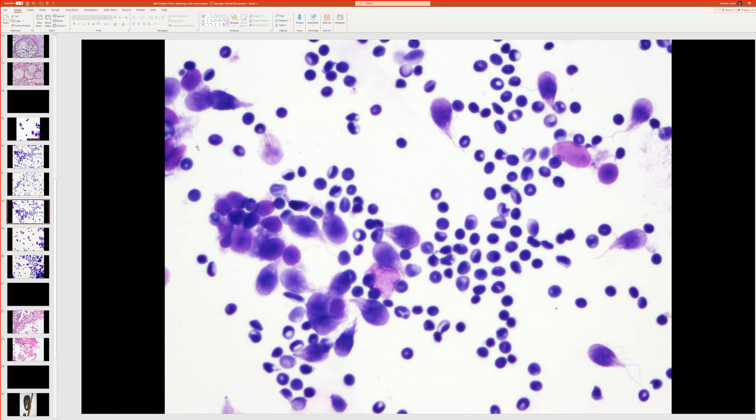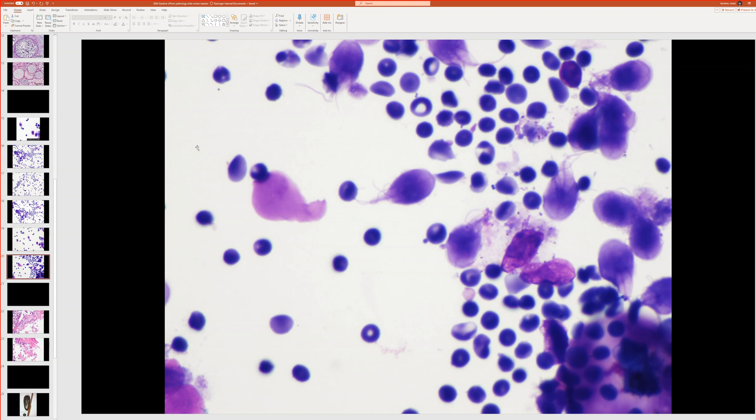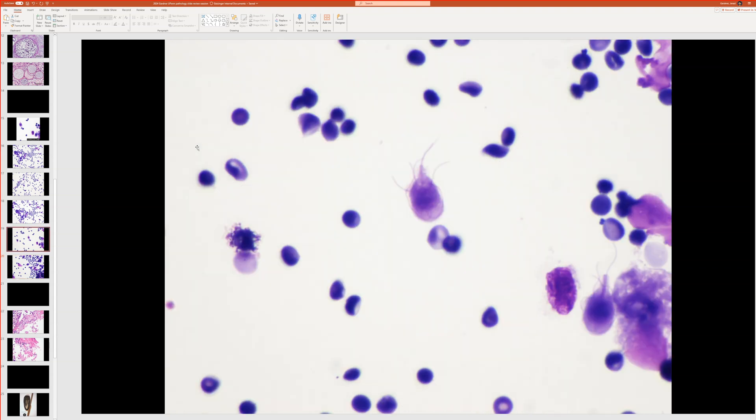This is Giardia. So anyway, how did this preparation get made? Does anyone know? It's kind of cool. You can do it in your own lab if you want.